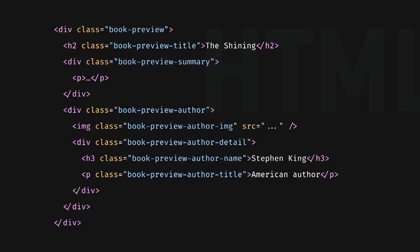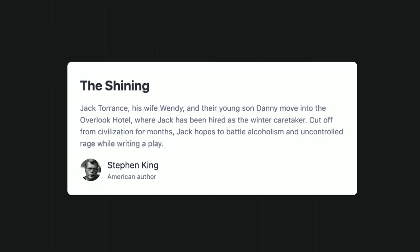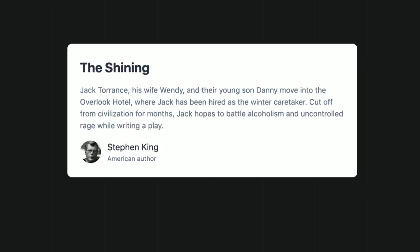There's another topic that comes along with a component-based approach, and it's the topic of reusability. The kind of reusability that you get with a component-based approach is quite limited. Let's take a book preview component written with a component-based approach. This is the HTML for it. It uses semantic classes. This is what it translates to visually. Now we want to implement a comment box. It looks similar. We may want to reuse the same classes to avoid duplication, right? But the problem is that this is not a book preview. This is a comment. So we cannot reuse the same class as is. It would not be semantic.